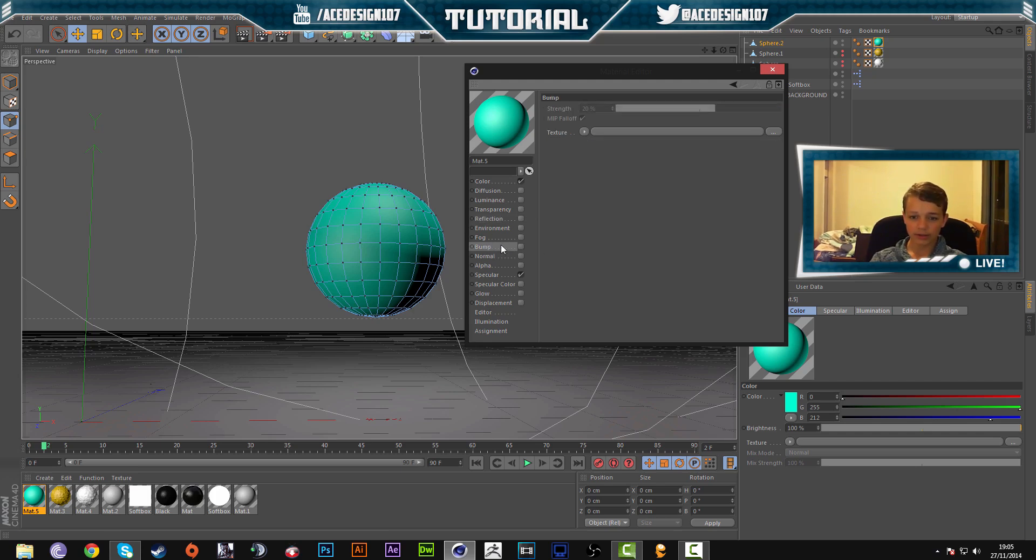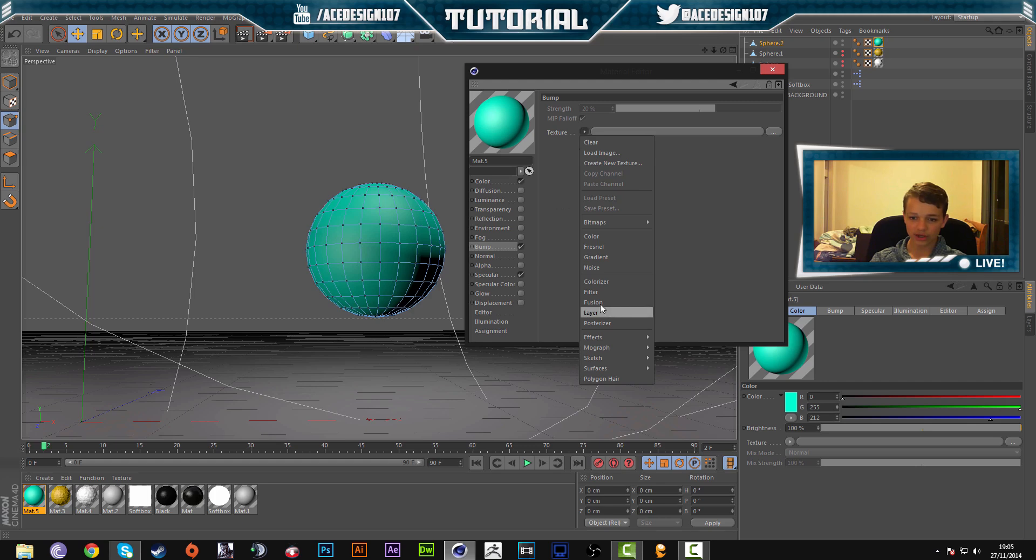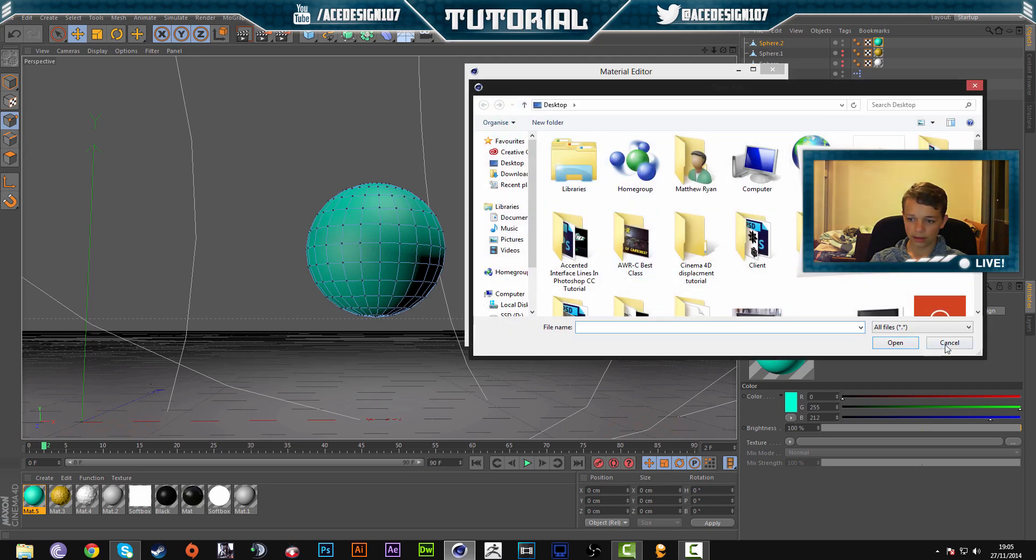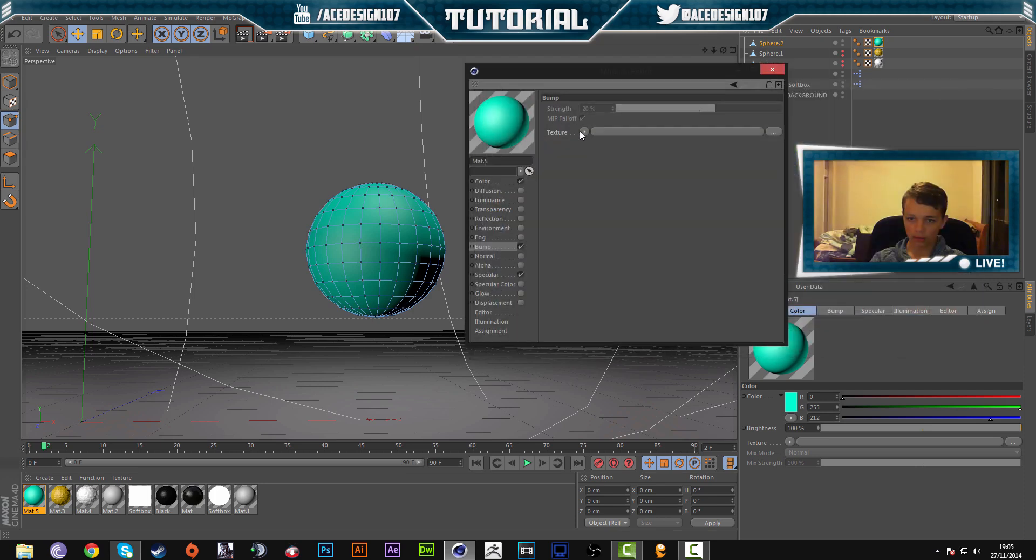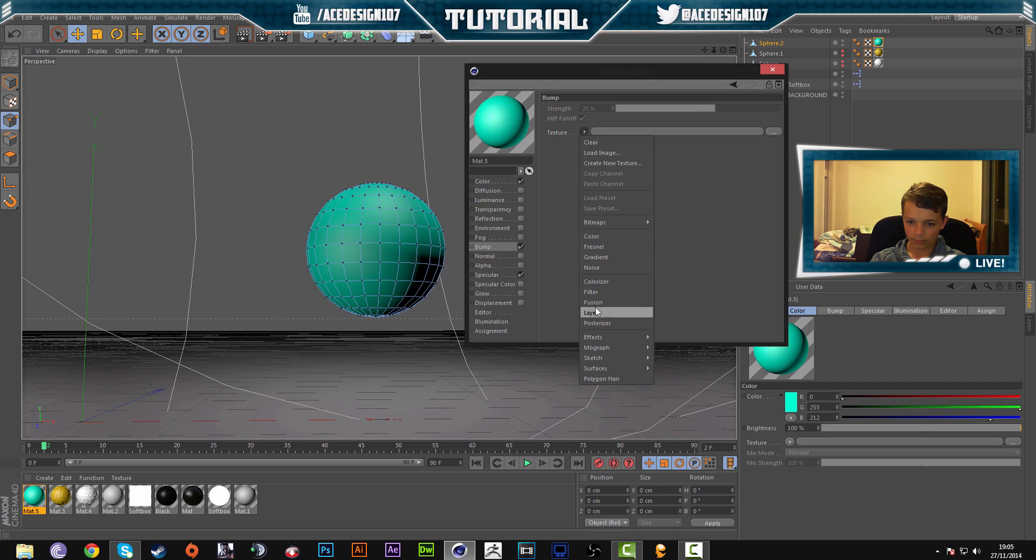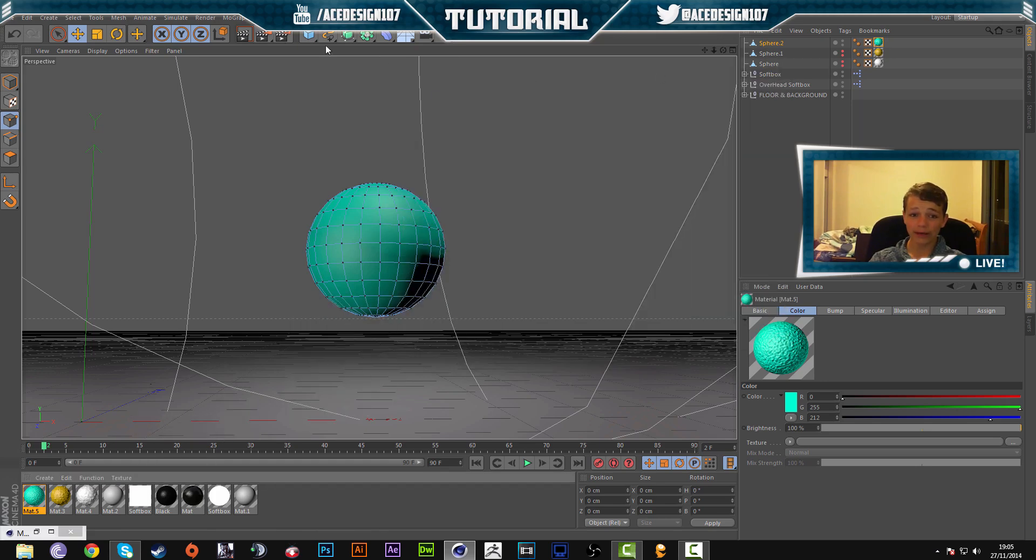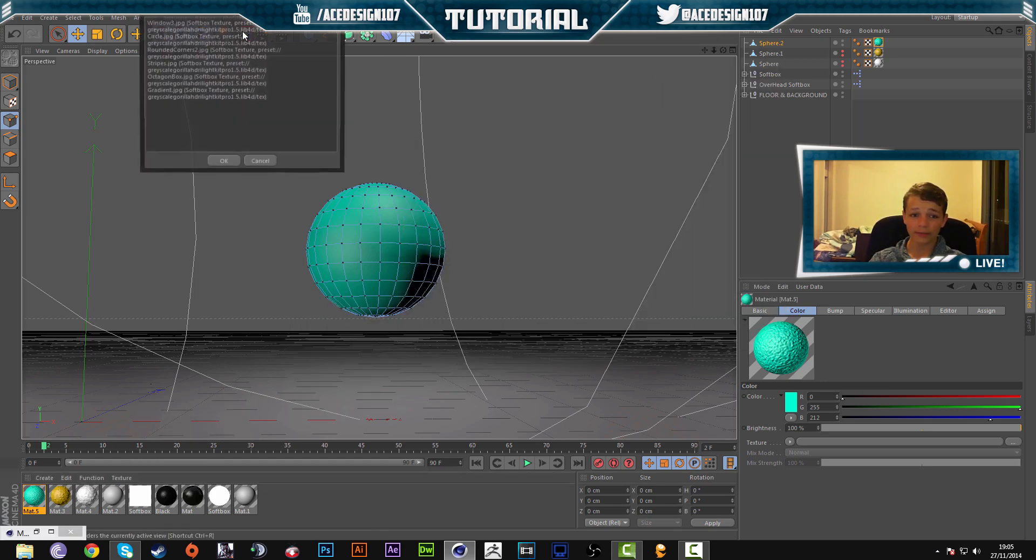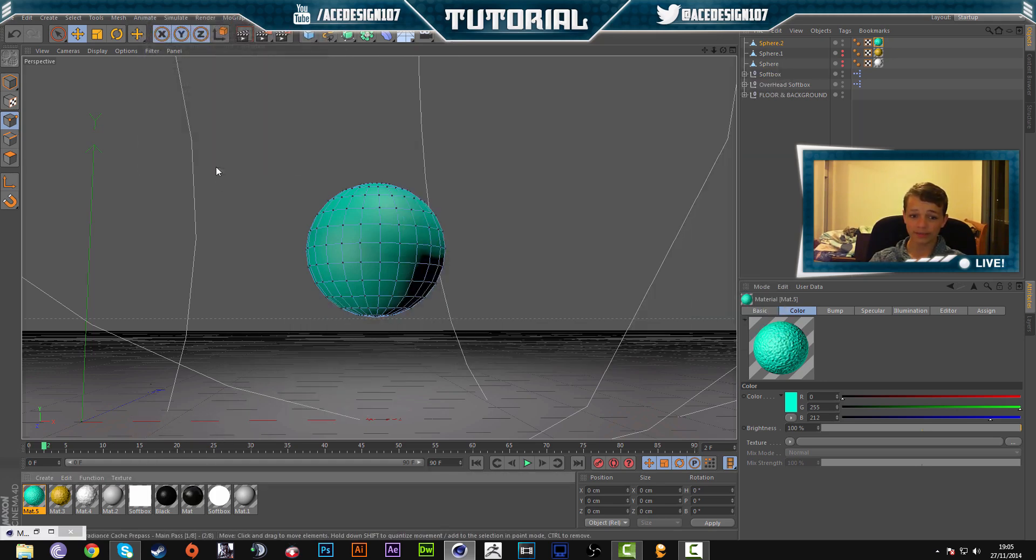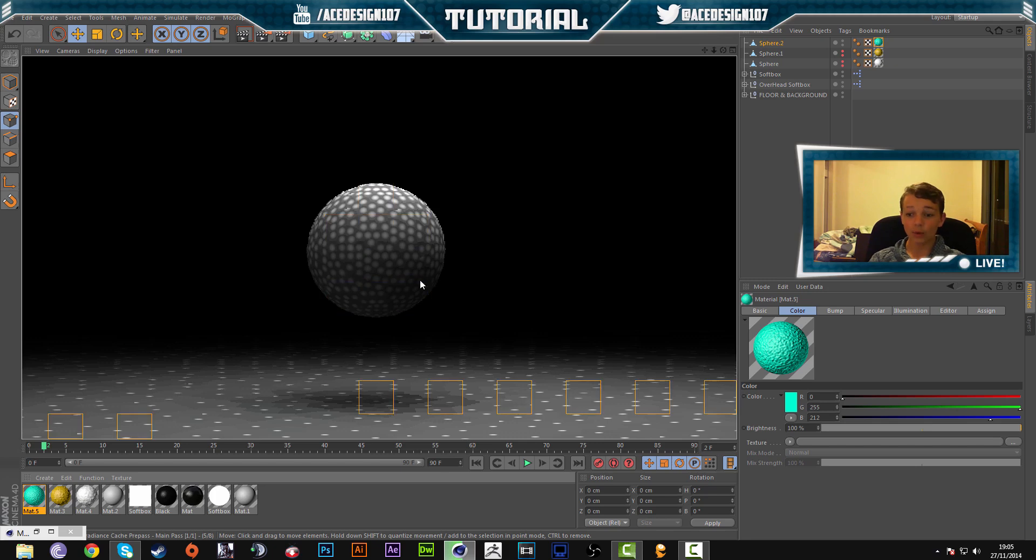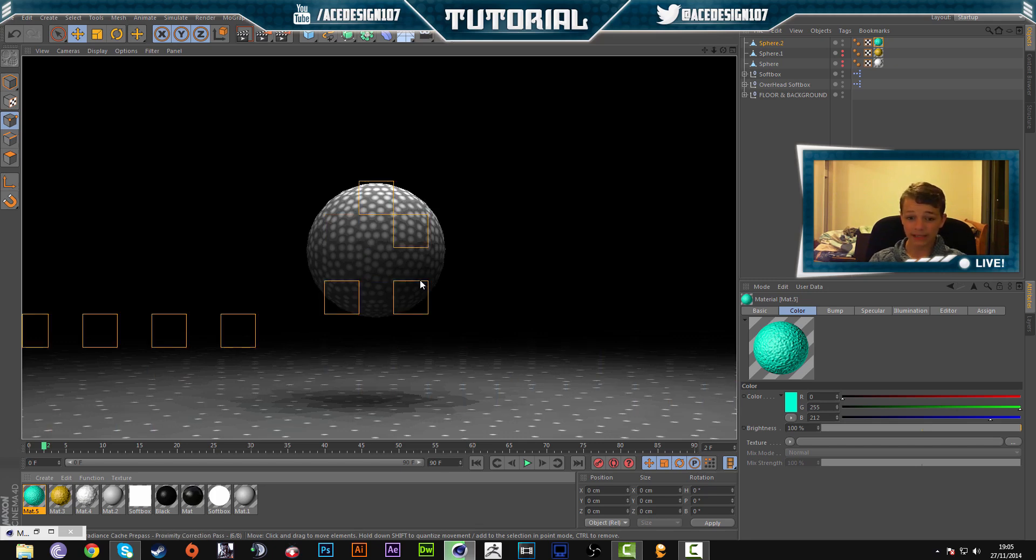So I'm going to go to the bump and click bump. And then I'm going to go to texture and then click here. I'm going to go to texture and I'm going to add a noise. And basically, we already have our material being displaced. If I render this out, it's already displacing the material.